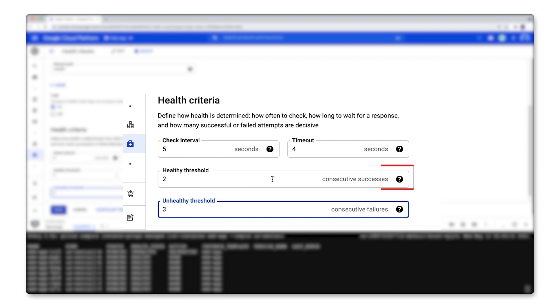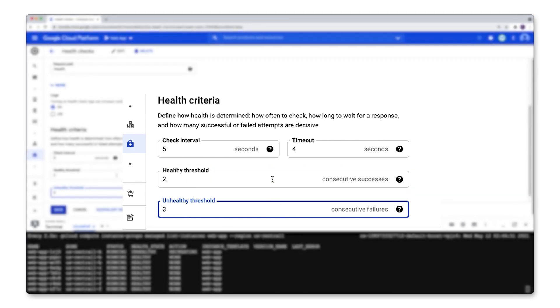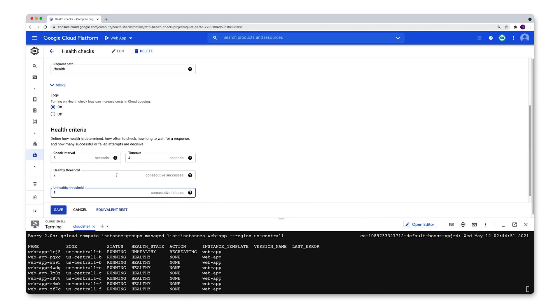My managed instance group is in the process of recreating 1RJ5. And soon, it'll be back up and running in a healthy state.